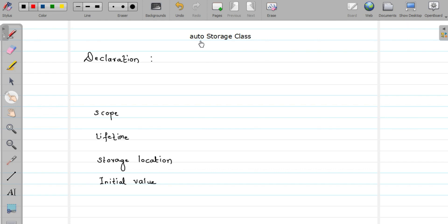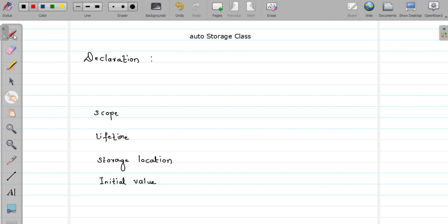Basically, whenever we declare a variable, along with the variable declaration we have to specify one of the four storage classes. If you do not specify any storage class, by default it is auto. So let us see how to define this.